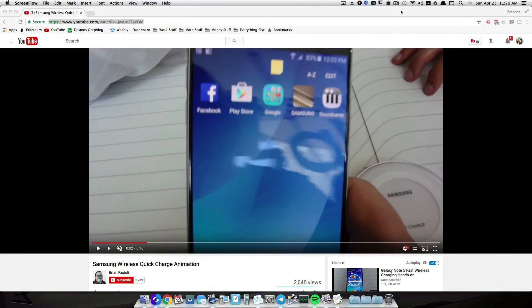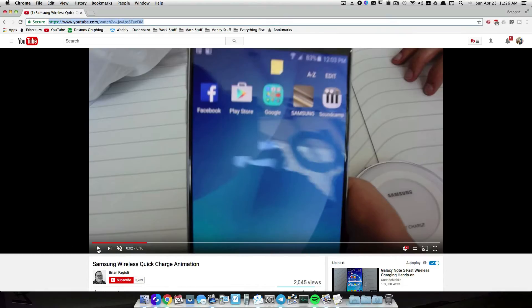All right, in this video tutorial number four on complex animations, I got a request a while back on doing a Galaxy S7 animation.